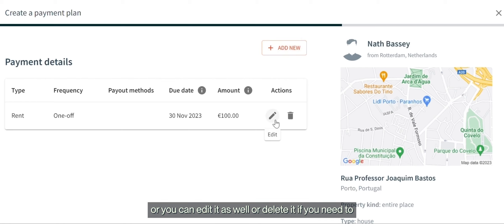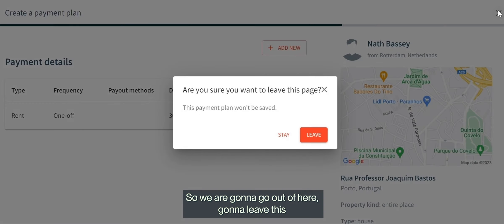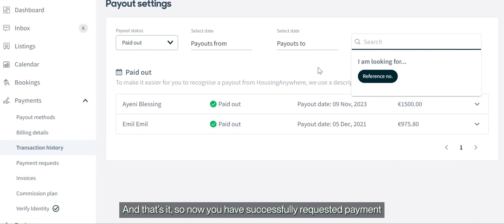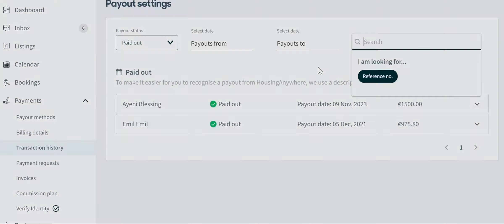So now we're going to go out of here. That's it—you've successfully requested payment. Thank you so much for watching this video and have a good day.